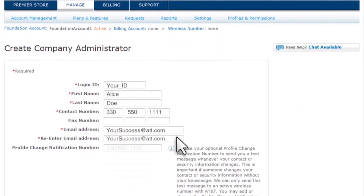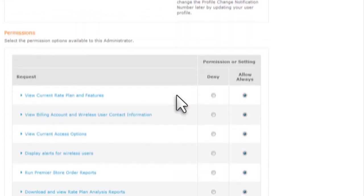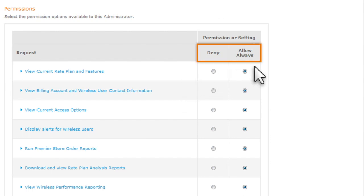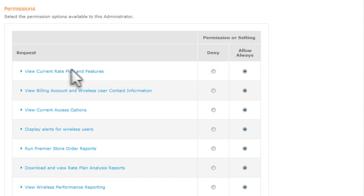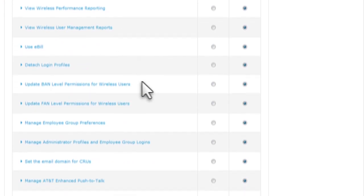Complete the required information indicated by an asterisk, then choose Permissions. These permissions determine the Premier functions available to the administrator. Allow or deny access to each activity or function. For an explanation of a permission, click the permission. We'll deny the Manage Employee Group Preferences permission.